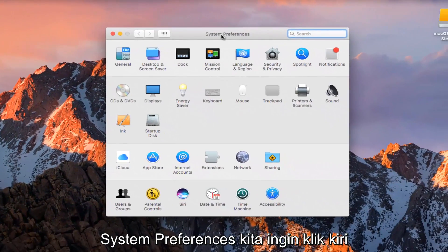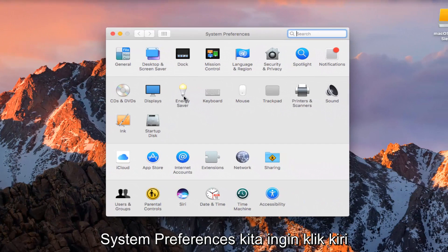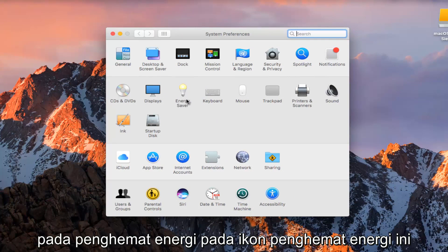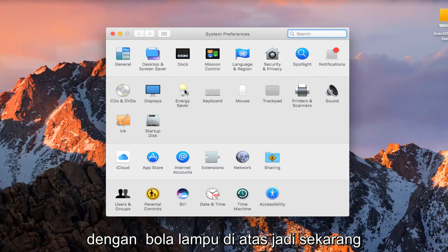Now that we're underneath System Preferences, we want to left click on Energy Saver, the Energy Saver icon with a light bulb at the top.